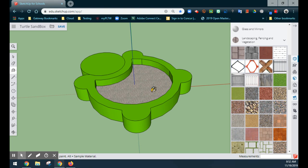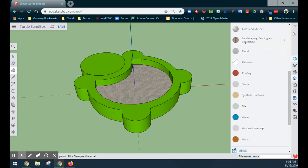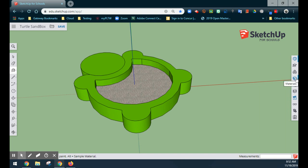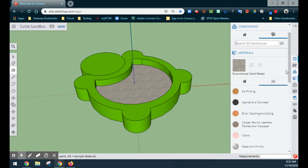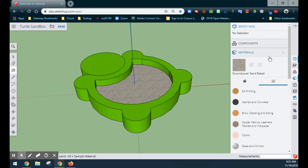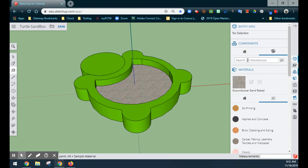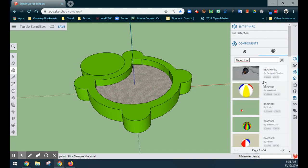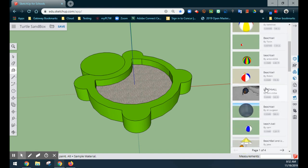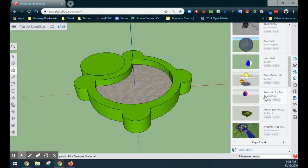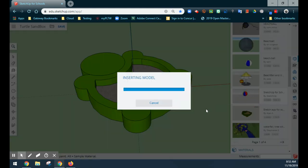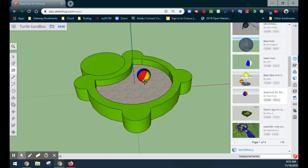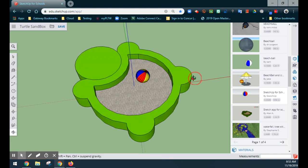Once we have that, there are a couple of other things we can do. We can go into the 3D warehouse and add some components. I'll go to my components tab, search the 3D warehouse for a beach ball, and from there we can find lots of already-created components to bring in. I like to use SketchUp for Schools. Once we get that inserted, we can make sure it's on face, select, and now you have a little beach ball sitting in your sandbox.